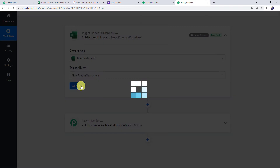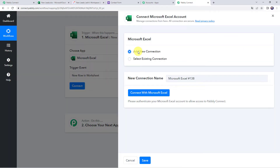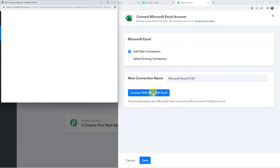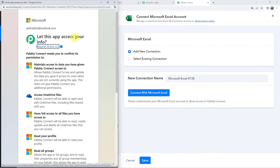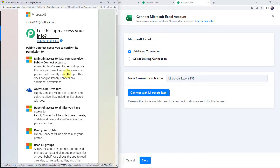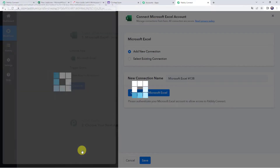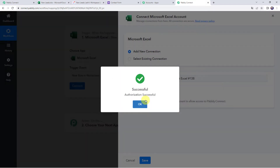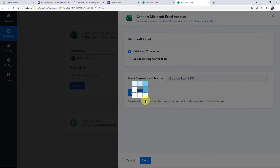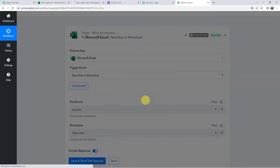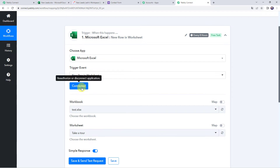Let's click on connect, then click on add new connection, and click on connect with Microsoft Excel. It is asking to let this app access your info, so scroll down and click on yes to give the permissions. Authorization successful — the Microsoft Excel account is now connected to Pabbly Connect.